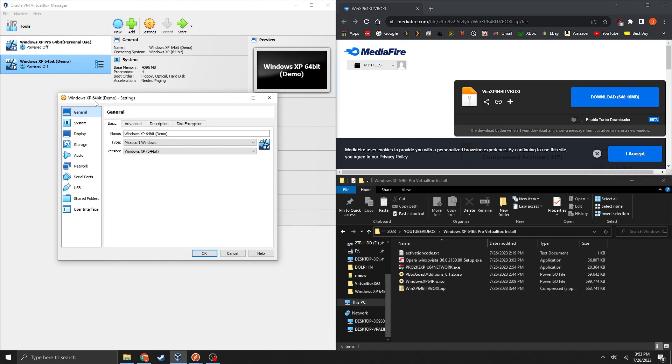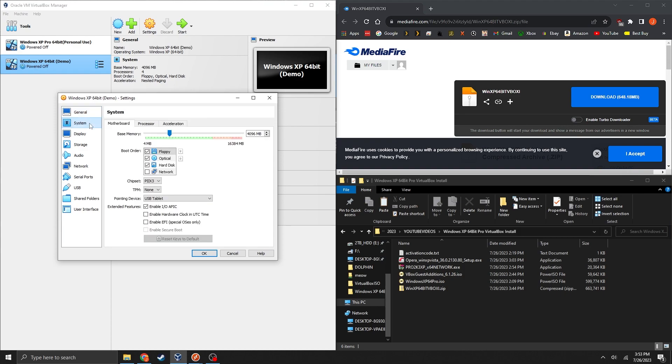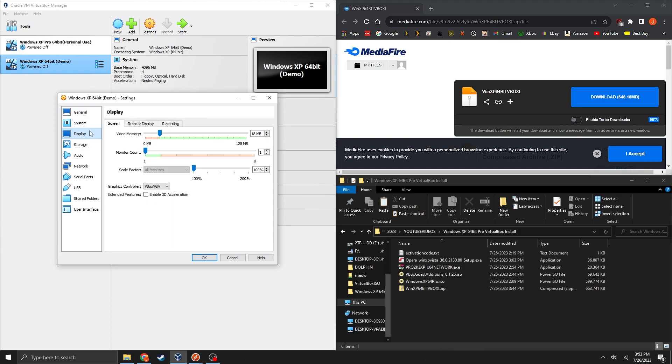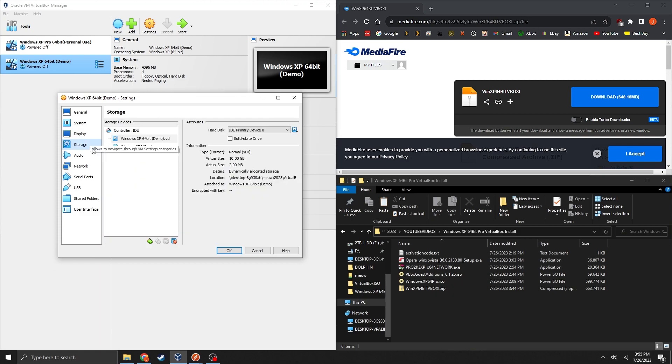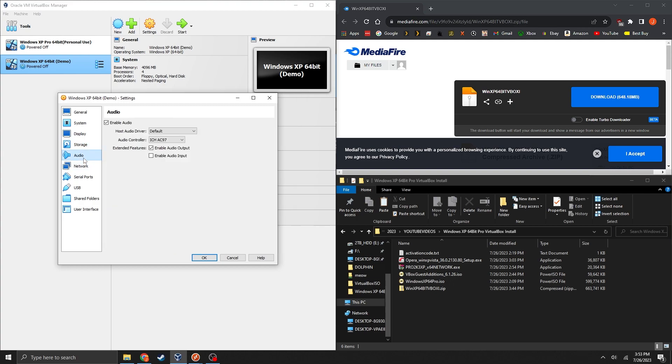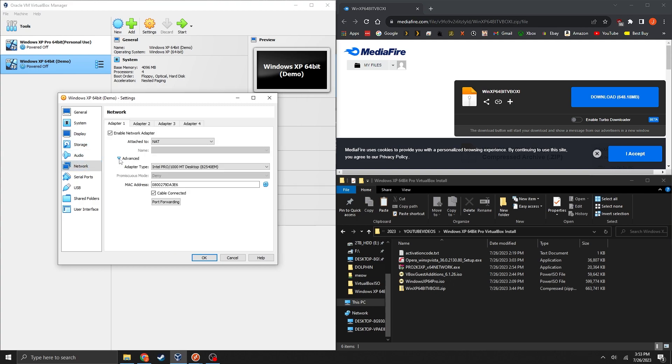And within settings you can leave general alone, you can leave system alone, but in display you're going to want to max out the video memory. I know 128 megs is not a lot but it's the best you can do right now. And storage can stay as is.